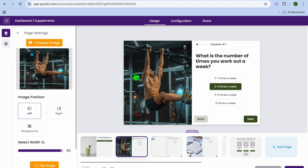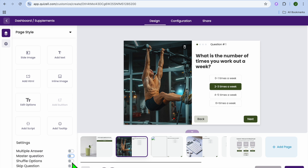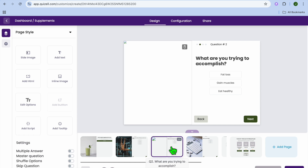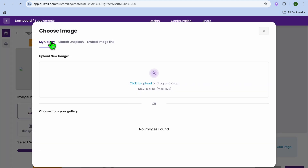If you would like to change the picture, you can tap on the pick option and change it. You can also change the settings — for example, toggling on multiple choice, selecting whether you'd like a definite answer, setting it as a master question, or offering the option to skip the question. Then you can go to the next page.